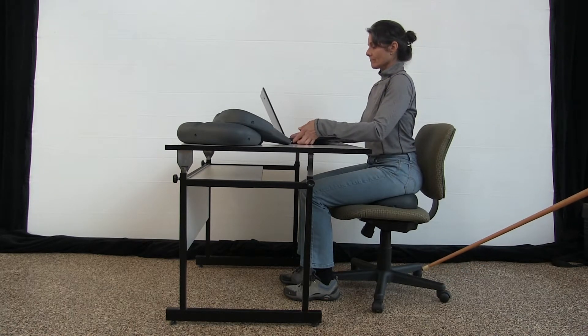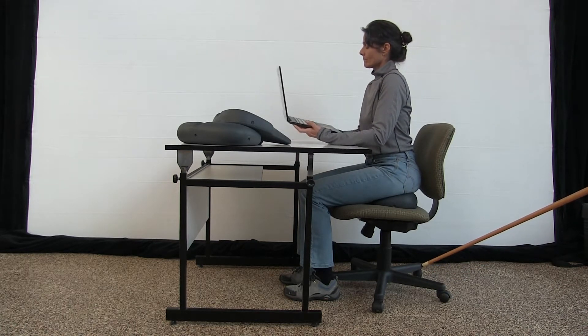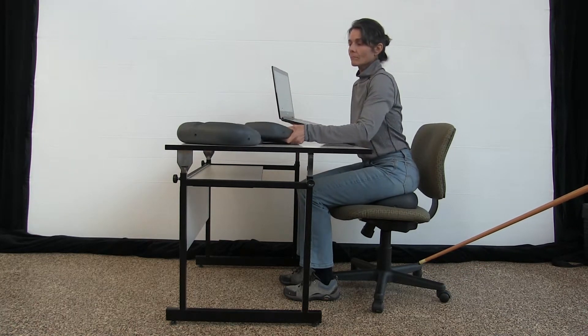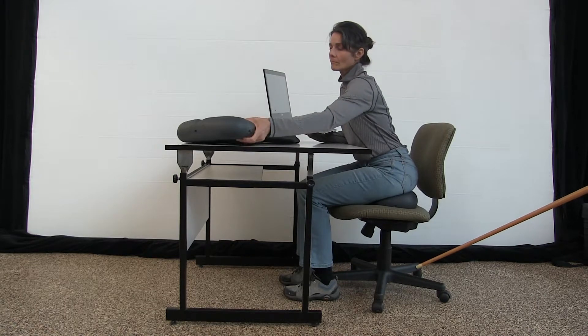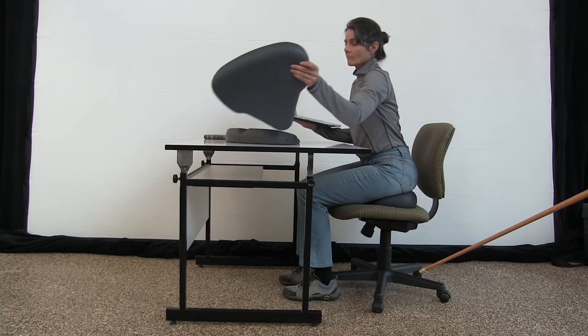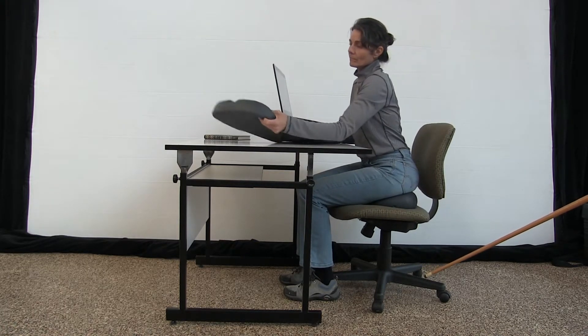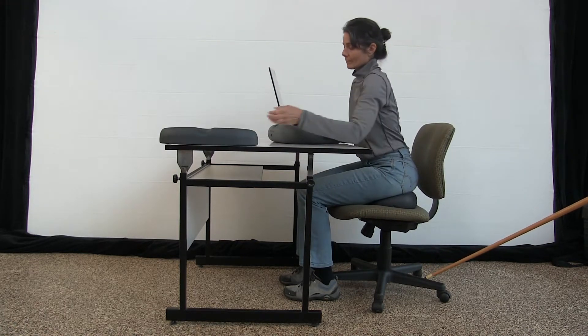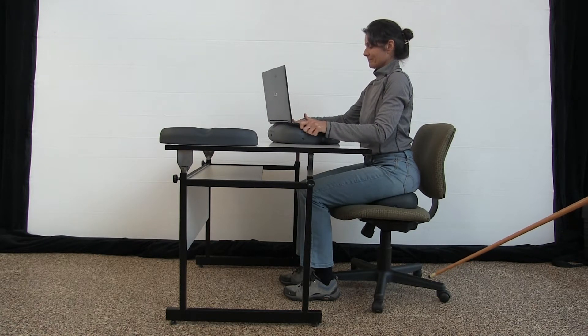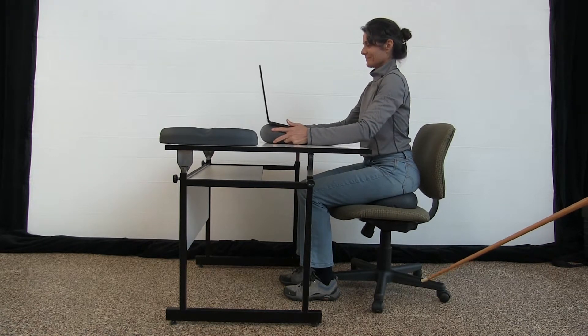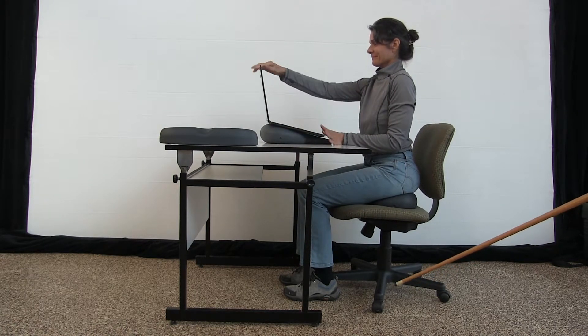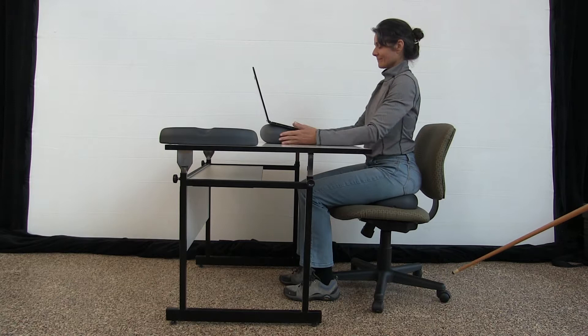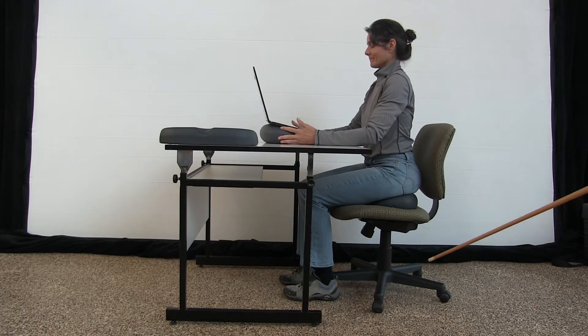When she's ready for that, she will raise her laptop, of course, with some kind of books or, like I said, the sit cushion can help you there if you want to spend the money on the cushion. Just having extra cushions around the house does come in handy.